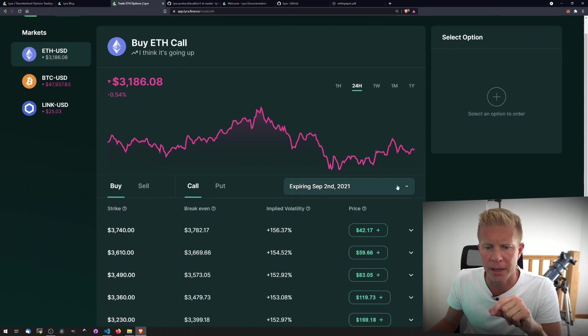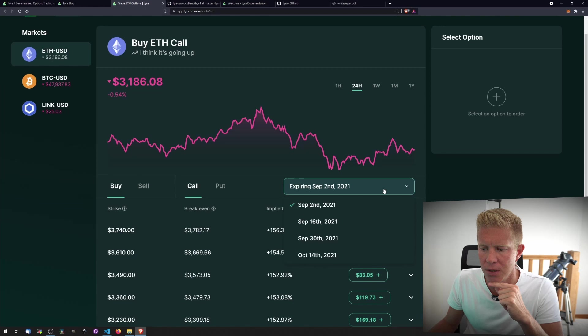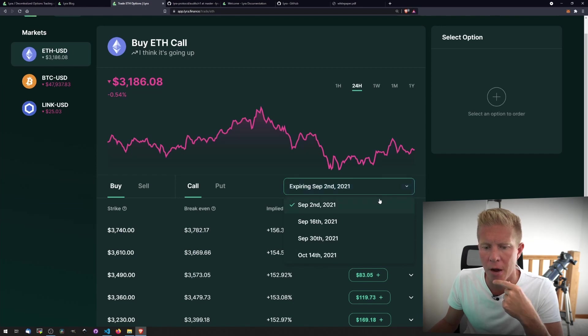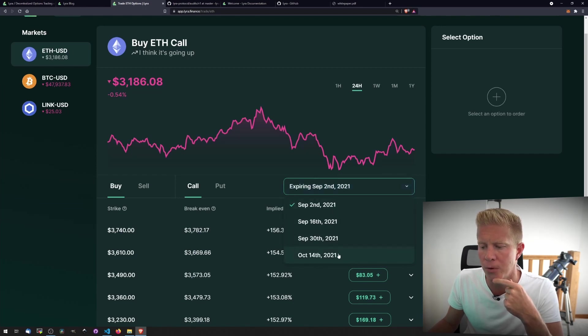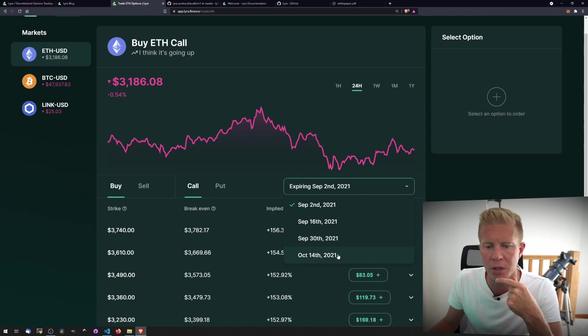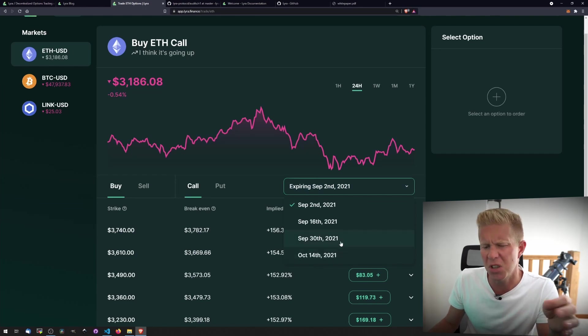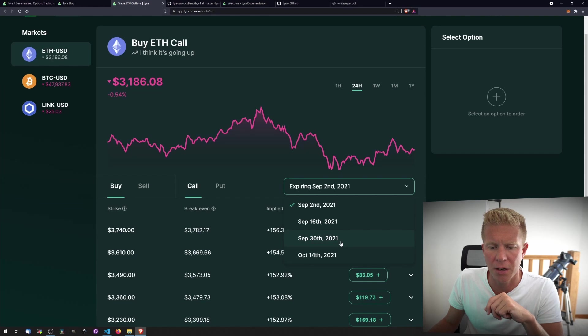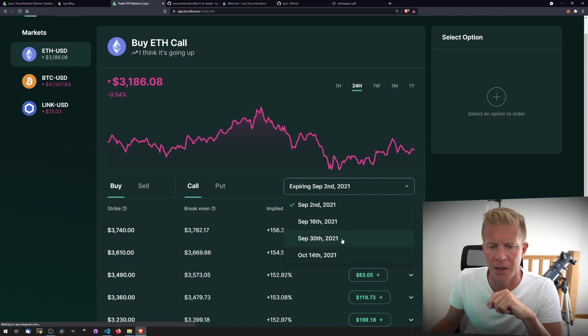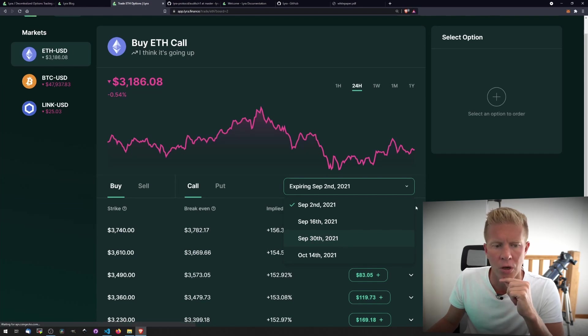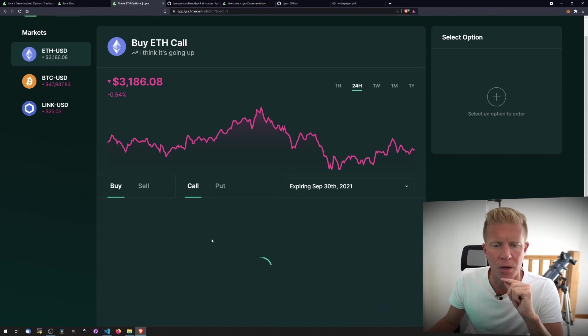Let's have a look at the expiry dates and you can see we've got expiries up to October 14th. It's currently end of August. There's no really long expiries here, but we've got just over a month and a half to play with. Let's go ahead and look at something for a month's time, September 30th, on the Ethereum market.